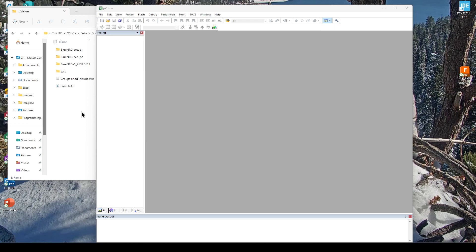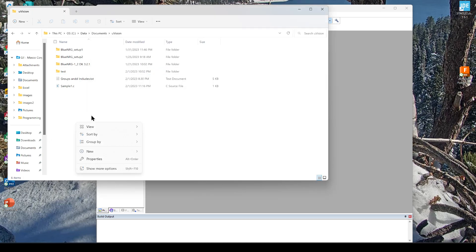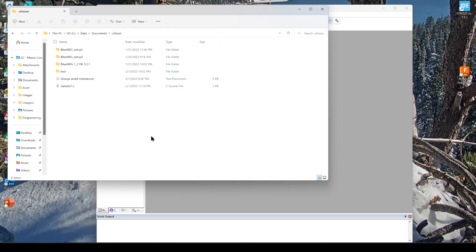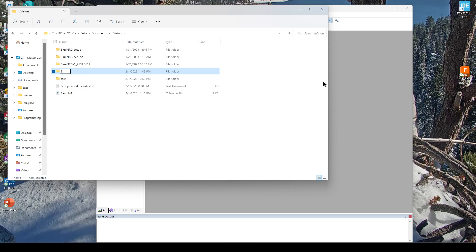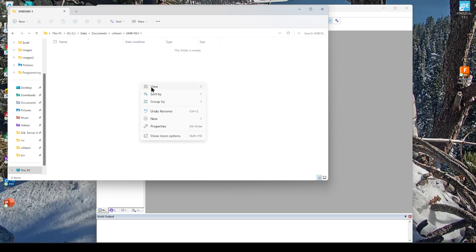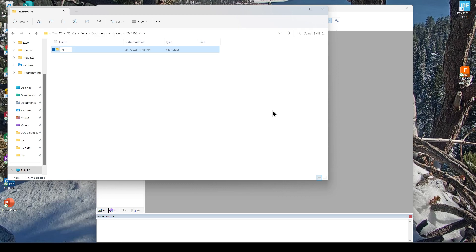The first thing we want to do is create a folder for our project. You can see that in my projects file I have the library as well. So let's create a folder for this project. We'll call it EMB1061-1 — that will be the project folder. Inside this project folder, we are going to create an include file for INC. We'll copy this path.